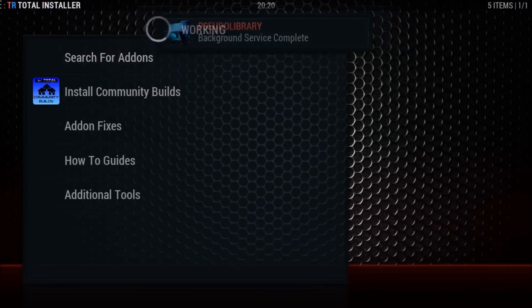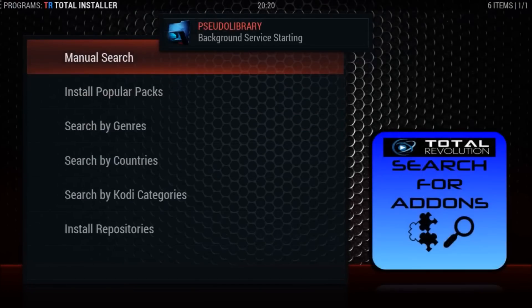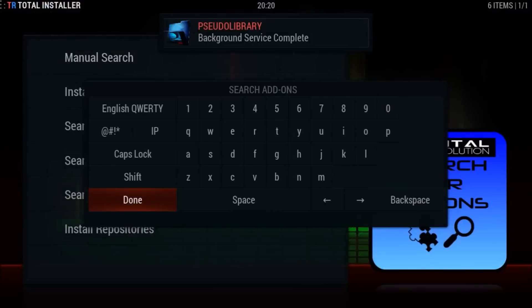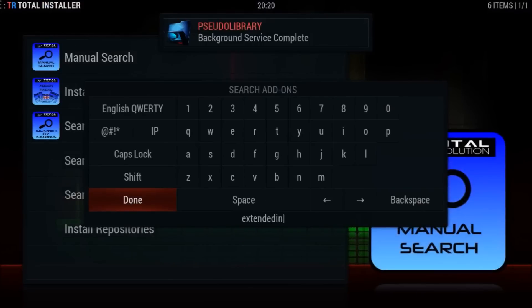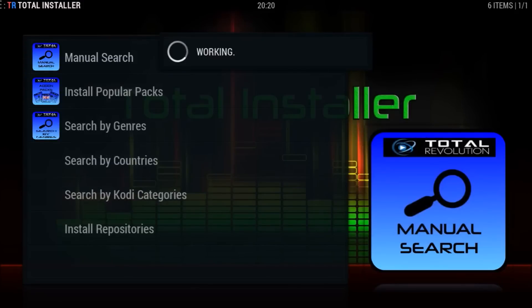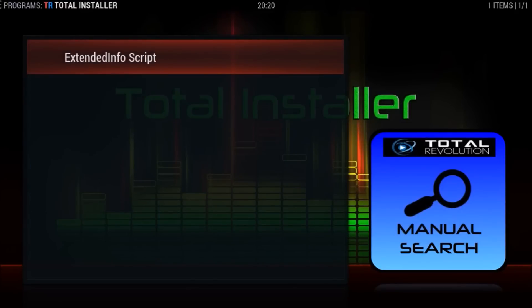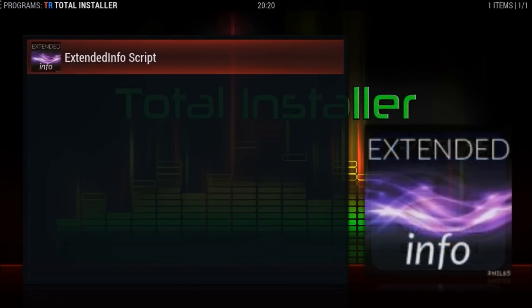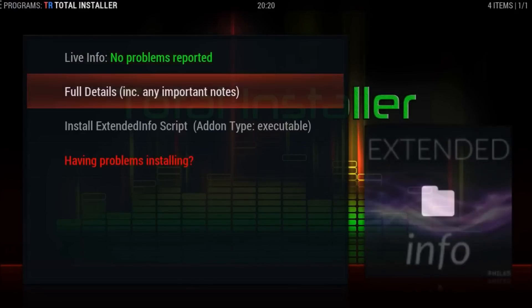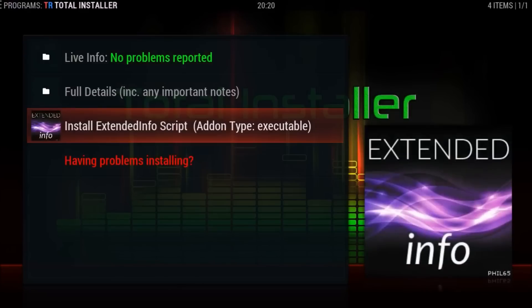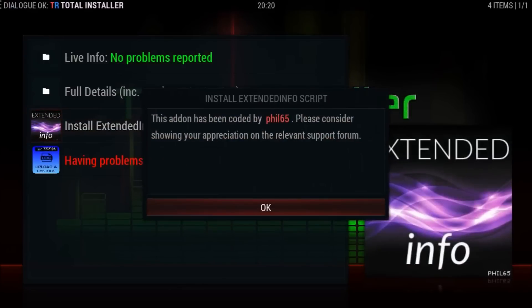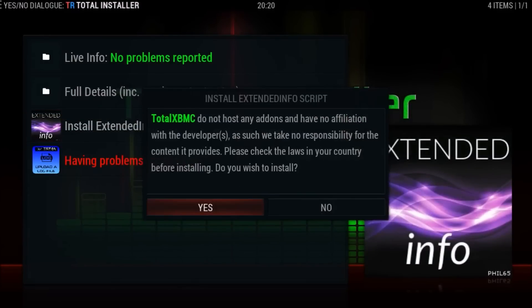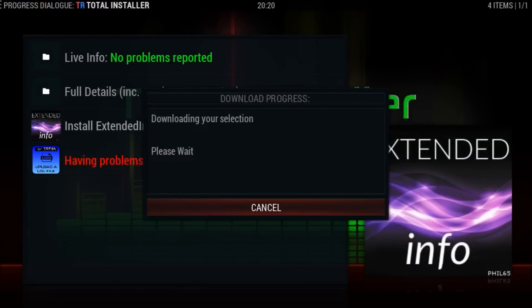We'll go across to add-ons, down to total installer. We're going to do a manual search for it. Search for add-ons, manual search, and we're going to type extended info. Here it is. Click that, go down to install, click okay, go to yes. That's going to download it.